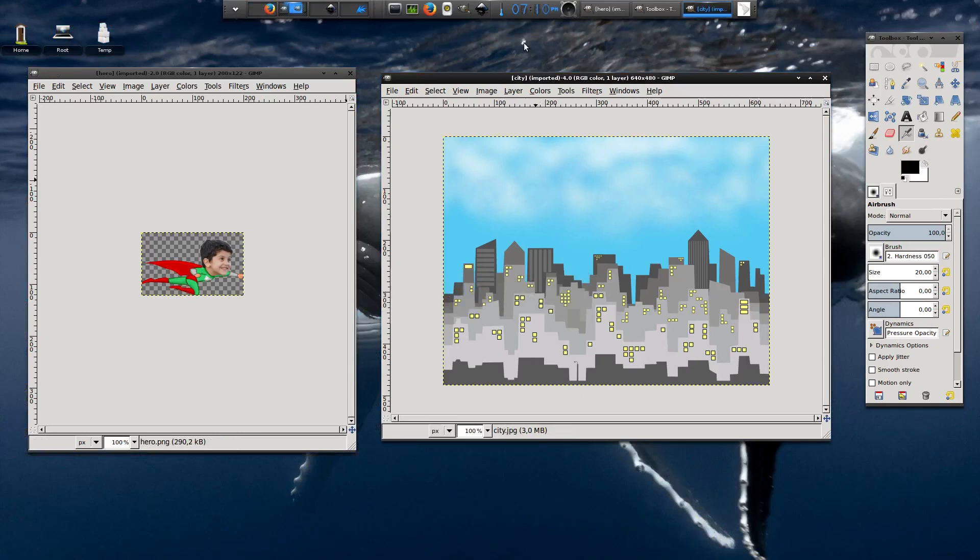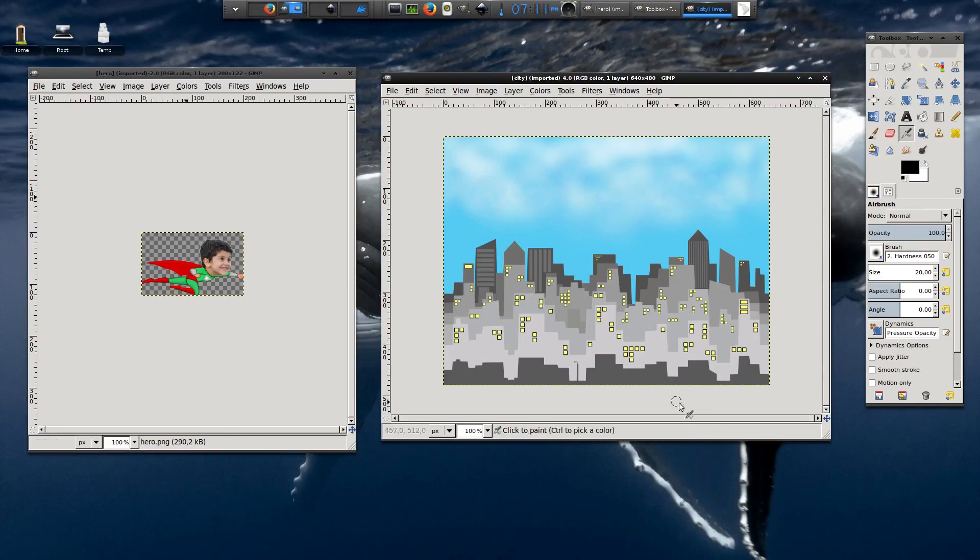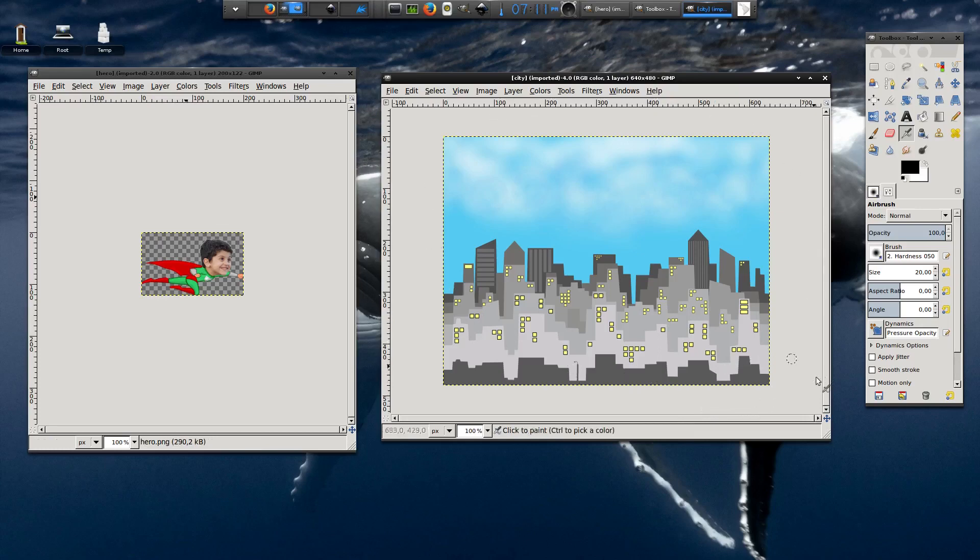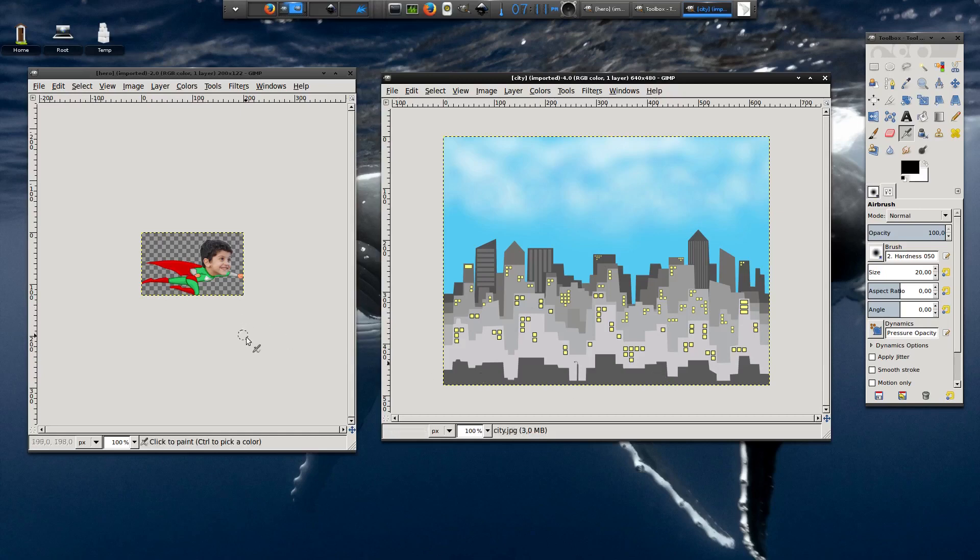Now, to make our animation exercise we will need only two images. One of the superhero you want to animate—you can create it yourself as I did or just download it from the internet. And one for the background you want to use for your animation. In my case, the background will be a city landscape.